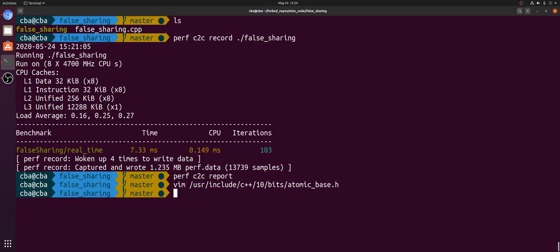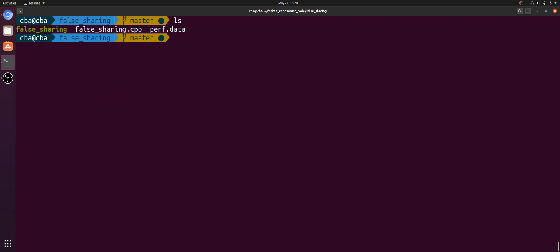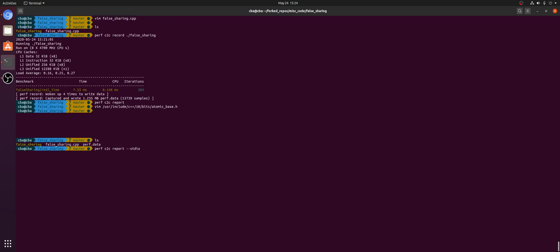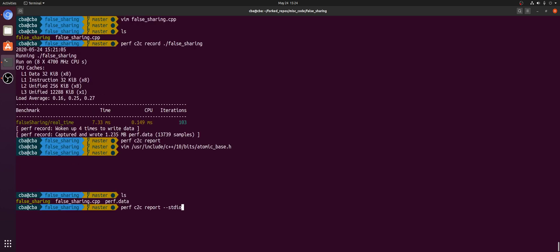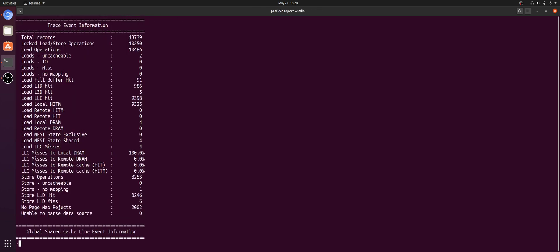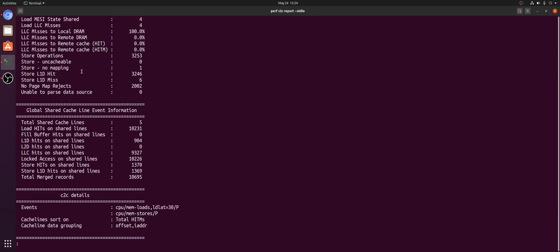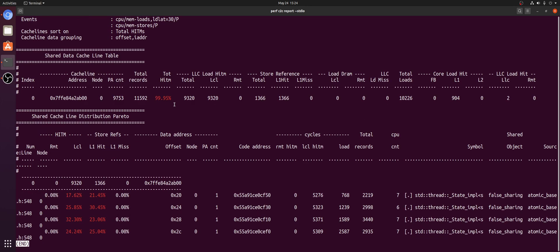So Perf C2C is this great tool that we can use to debug false sharing without having to just manually inspect our code. Another way we can present this data is I can do Perf C2C report and then dash dash STDIO. And this will just help me generate a report that lays all this information out in these tables. So it's just an alternate way of viewing all that data that we saw earlier.